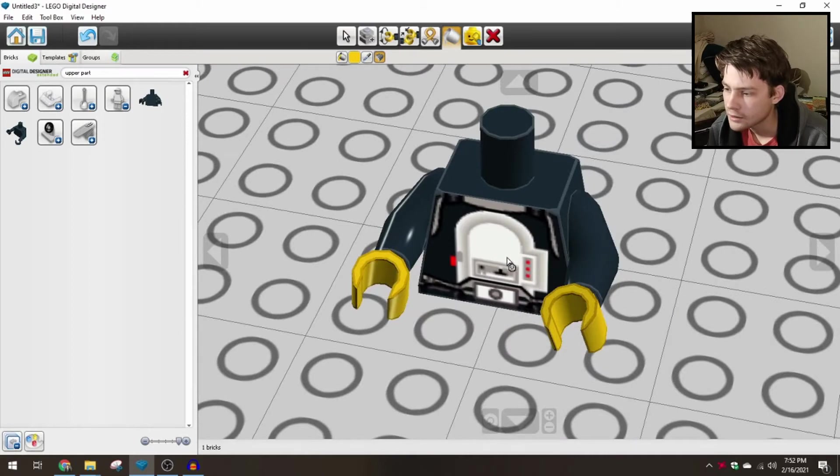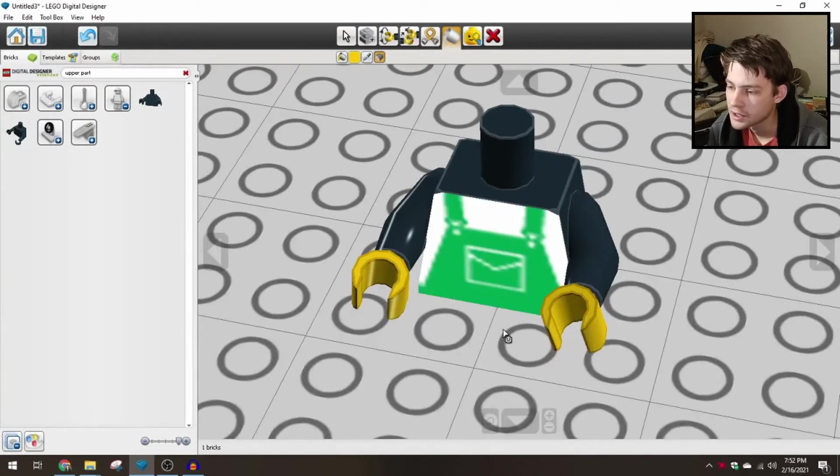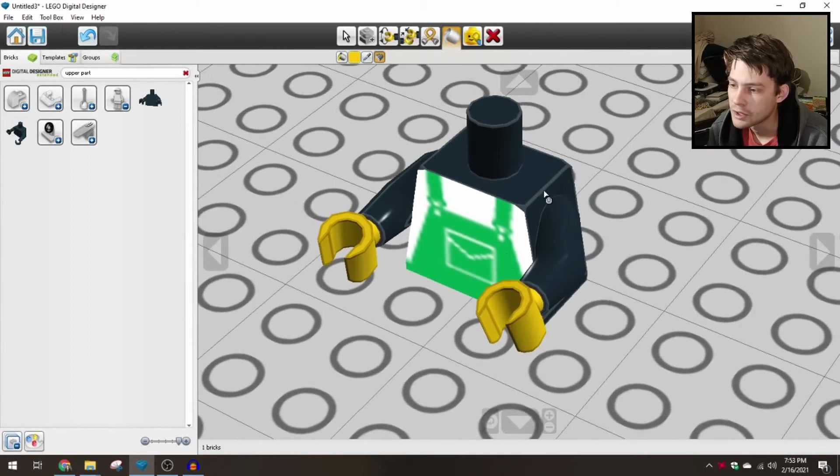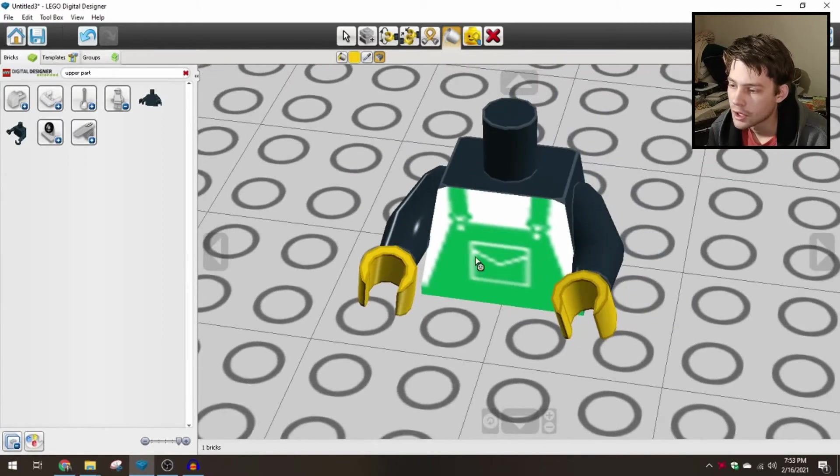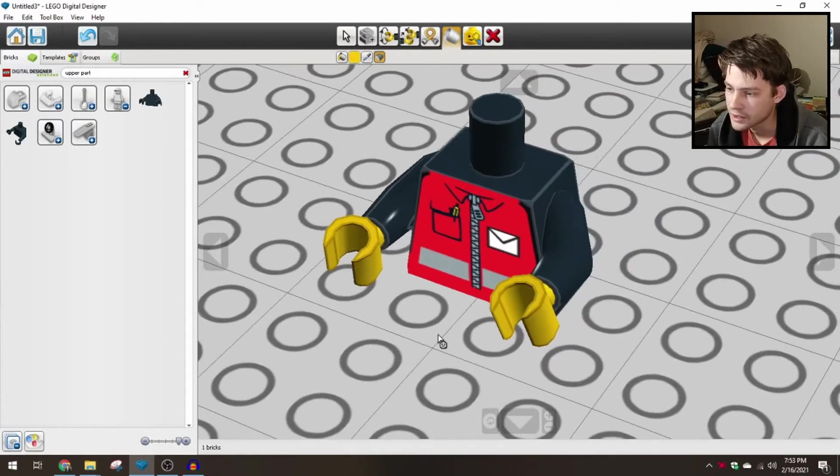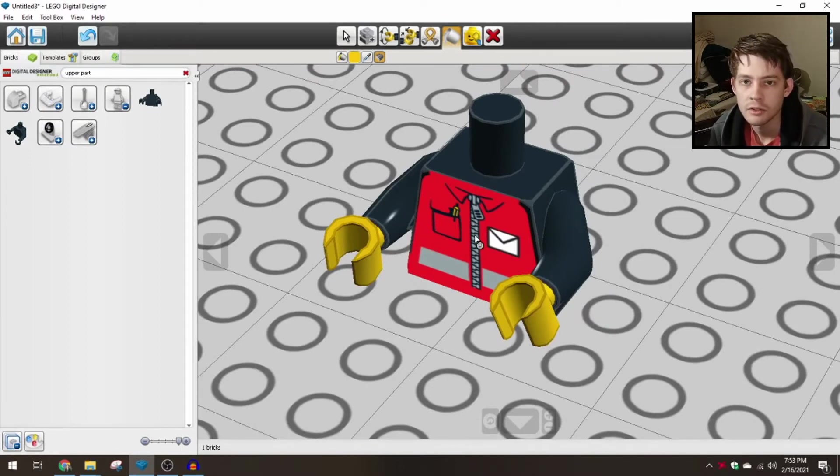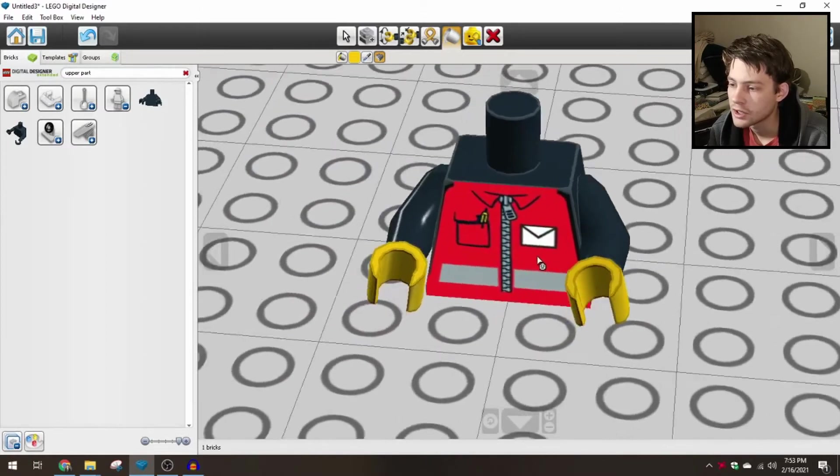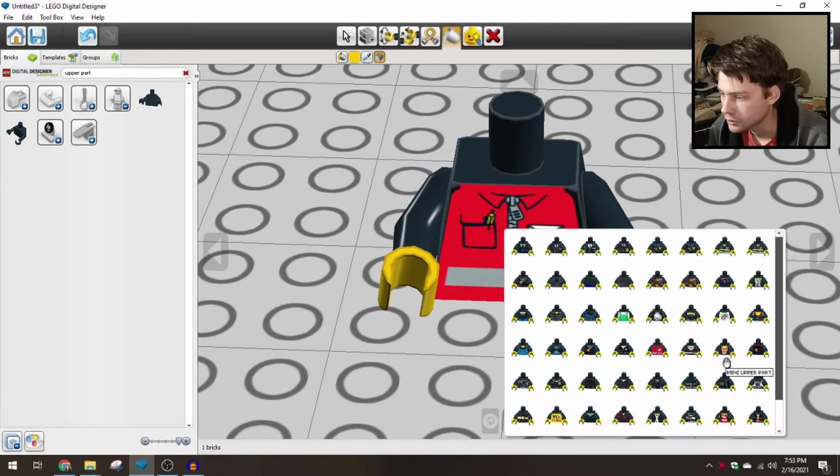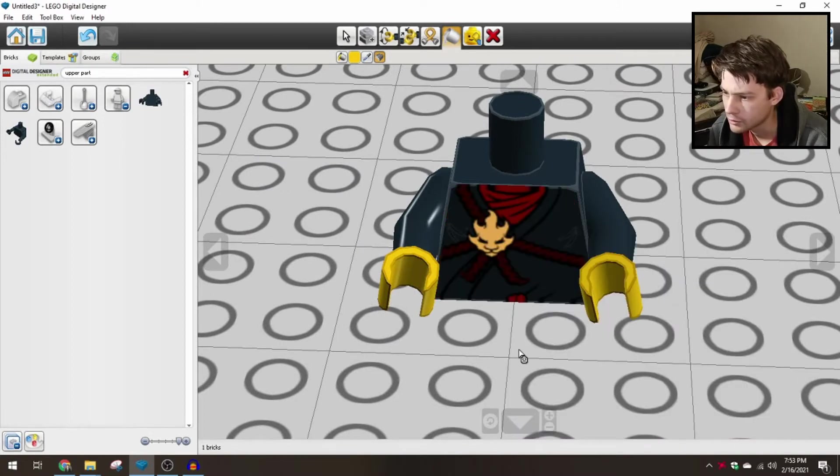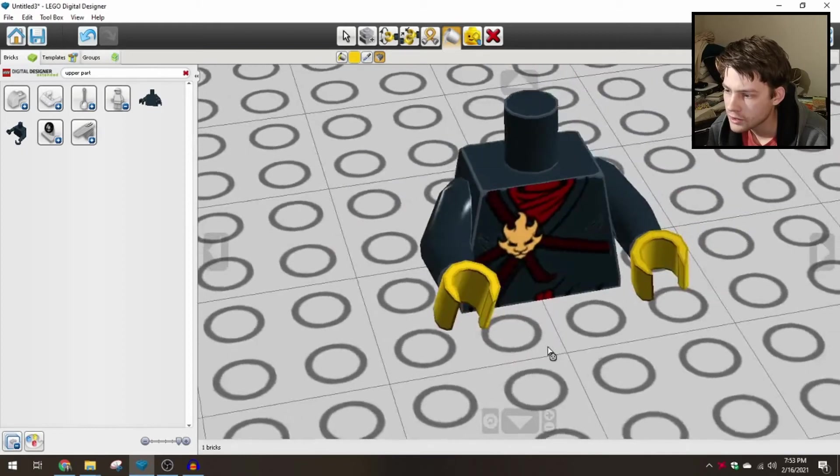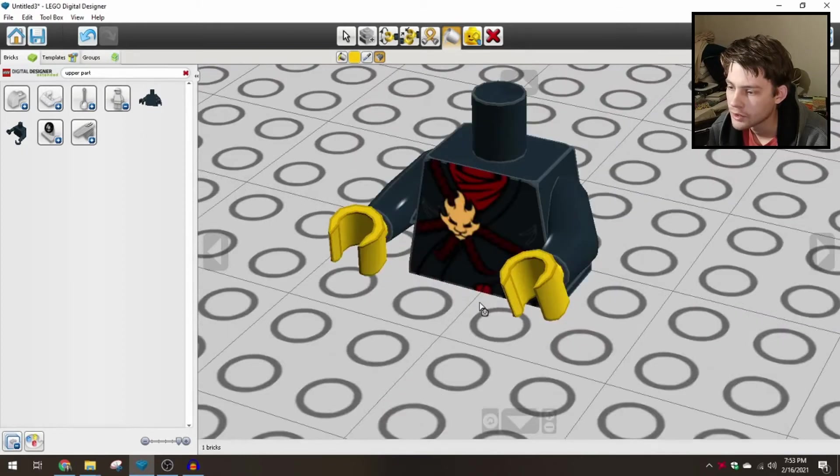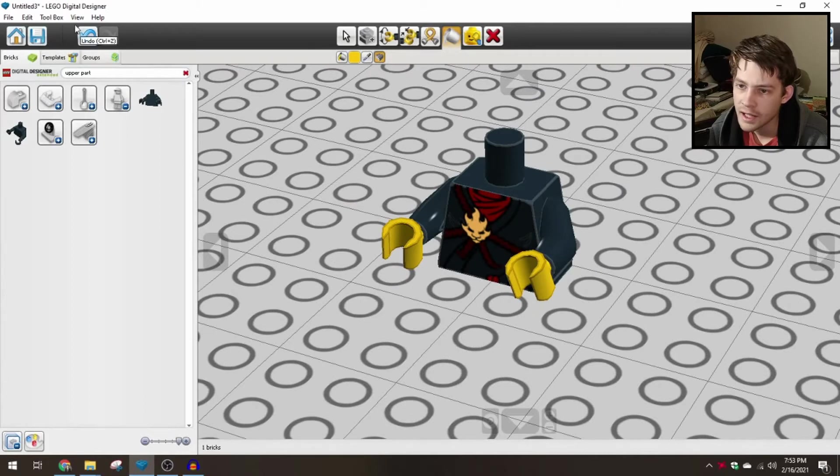In fact, we don't even have to choose a decoration that's been used on the base color before. So you can kind of get these combinations that wouldn't otherwise exist. So the red male jacket has only been used on red torsos before. But here in Digital Designer, you can just add it as a print on any color torso. So let's put on a Ninjago one here. So yeah, pretty slick just in terms of what you can do with the extended side of Digital Designer.